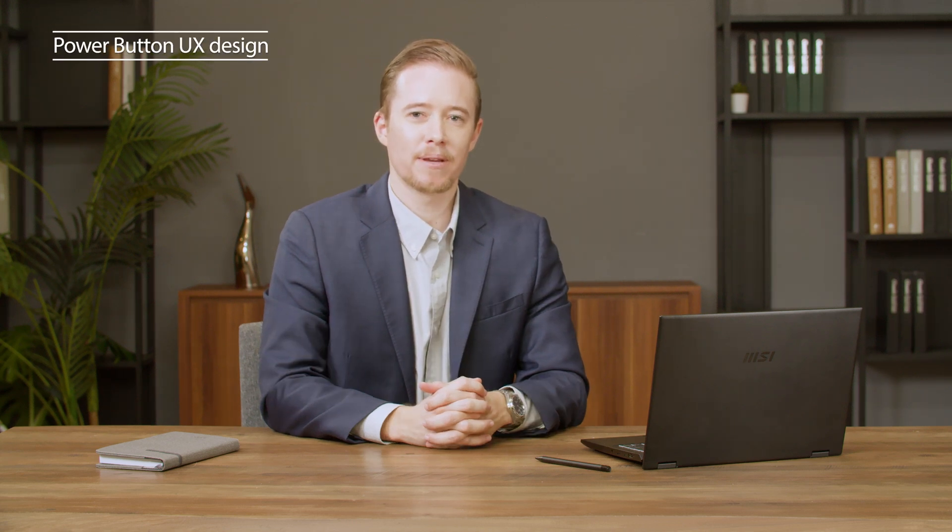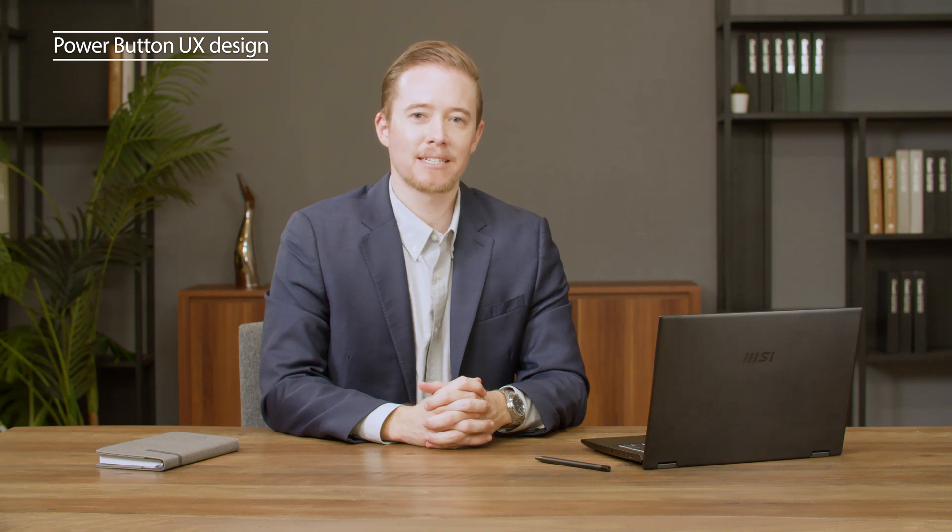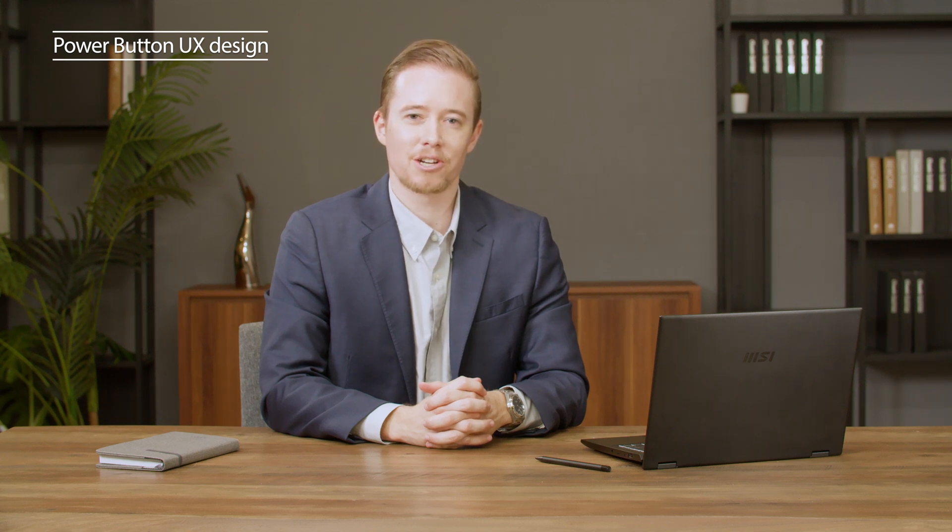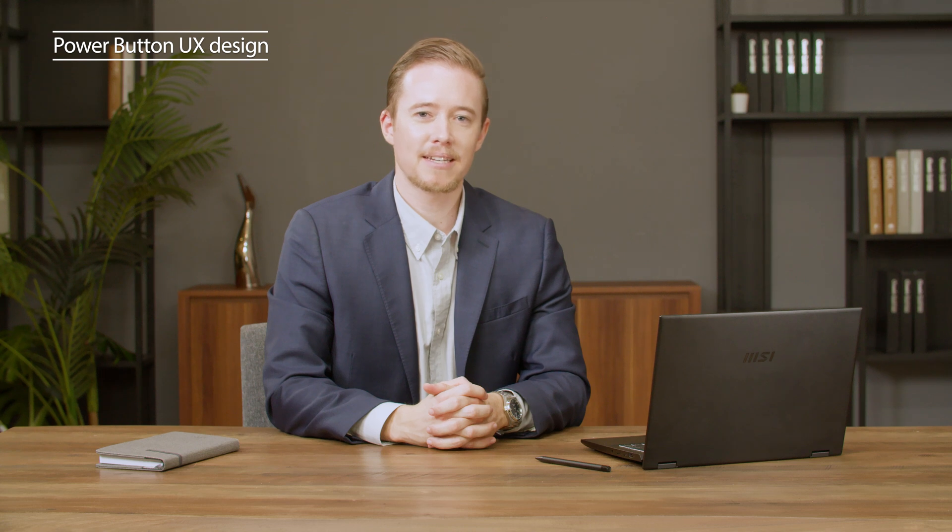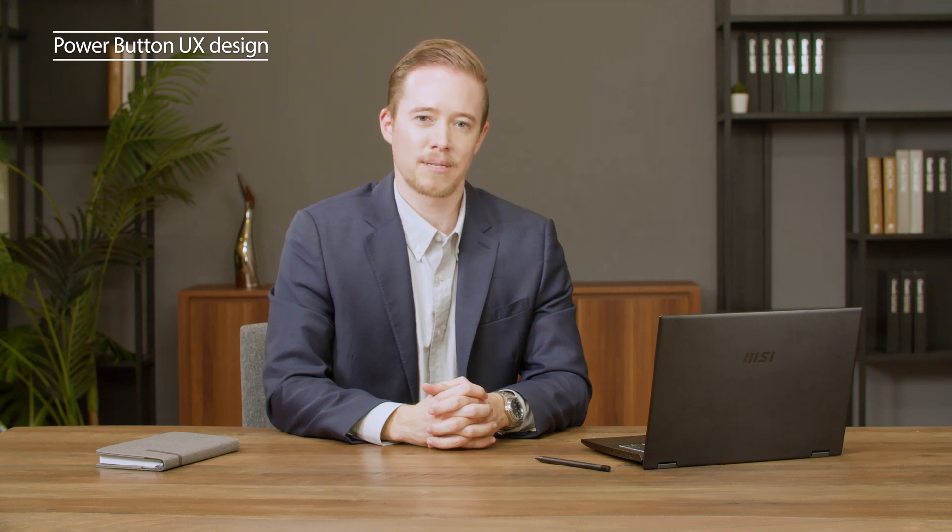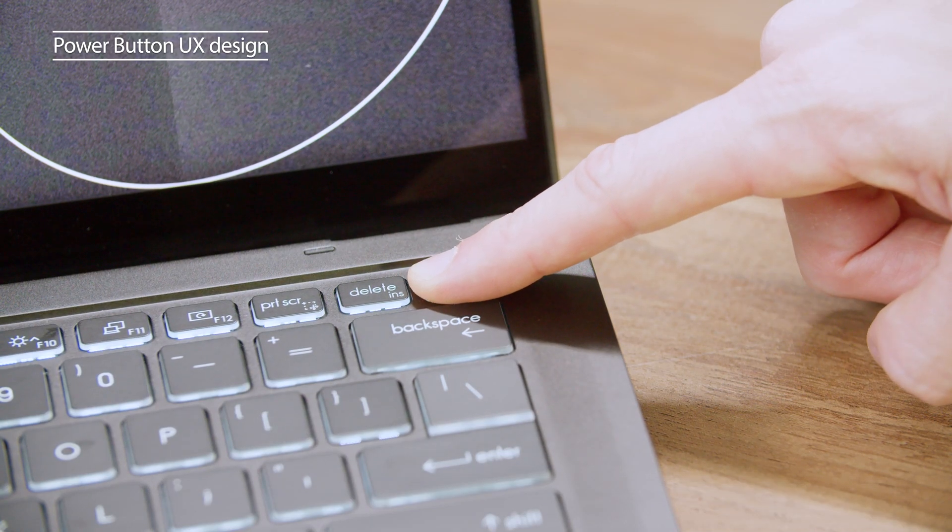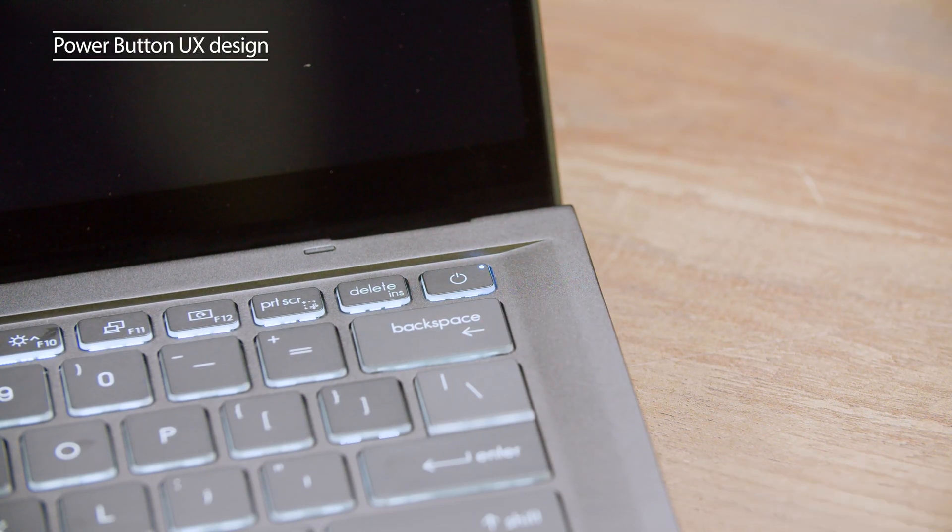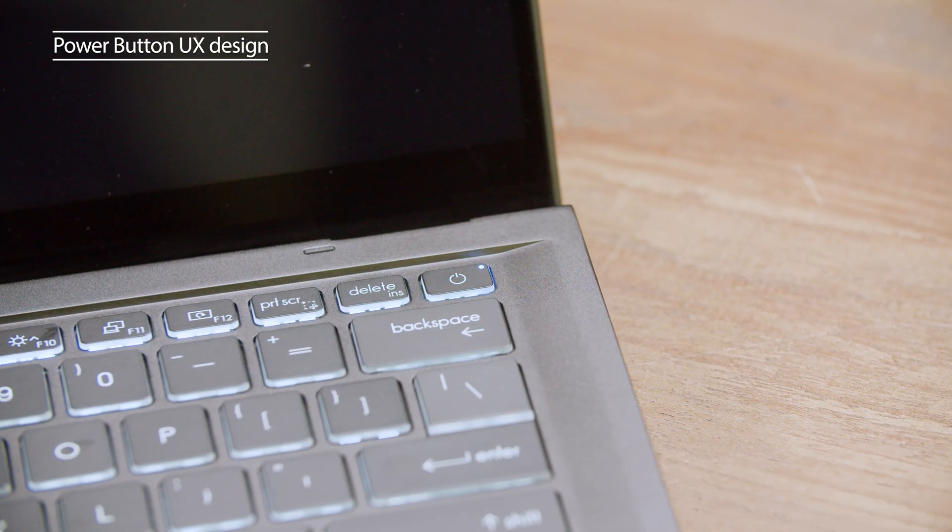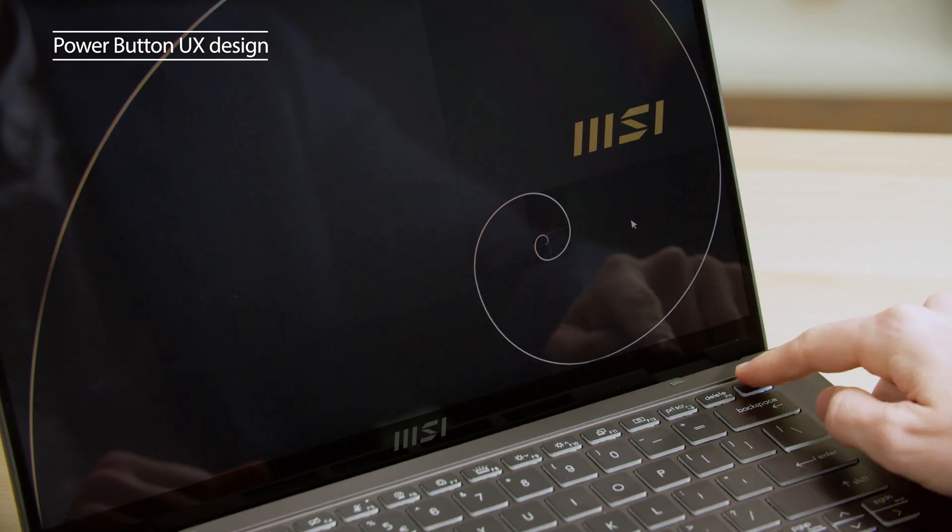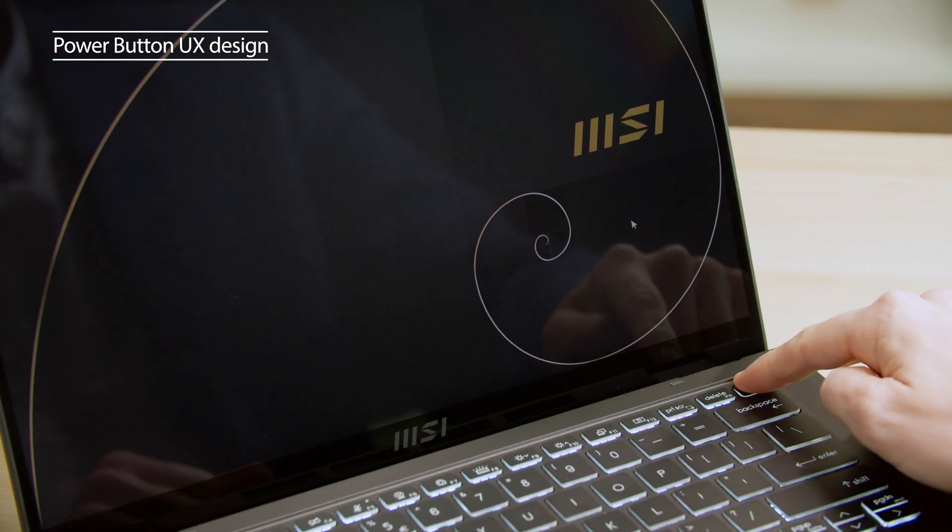The power button on the Summit E14 series was designed to prevent from being pressed unintentionally. When you press the power button, it does not go straight to sleep or shut down like other laptops. Instead, press and hold the button for one second, then release to trigger sleep mode. Four seconds to shut down mode.